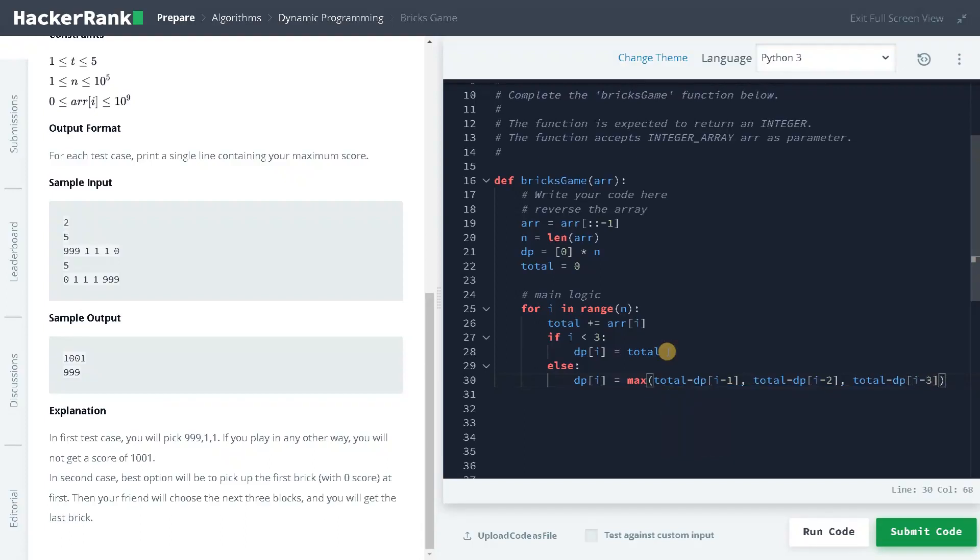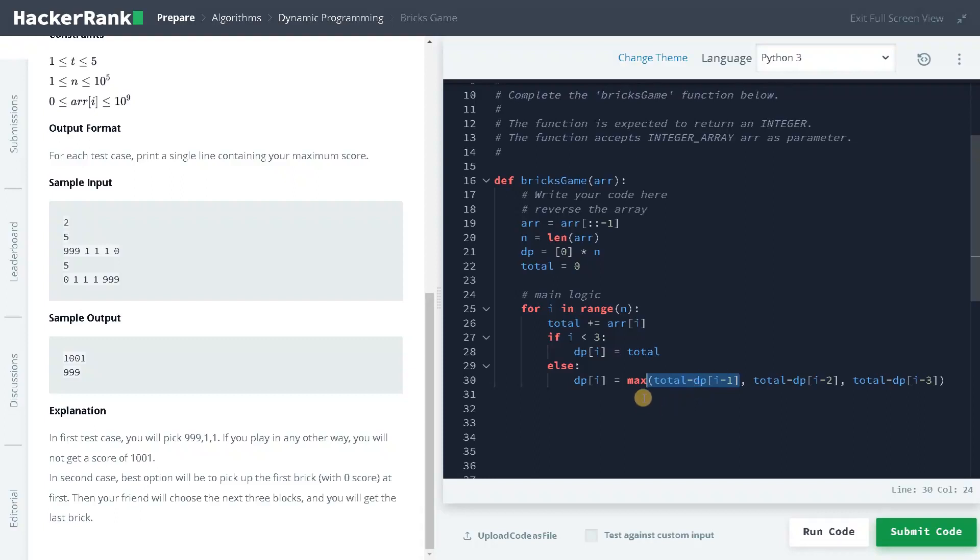So we are considering if we take only one value or two values or three values. So this will give you some total and whichever is giving the maximum, we will just store it in dp of i.